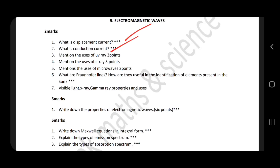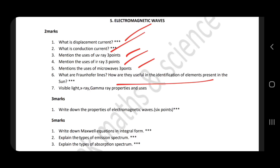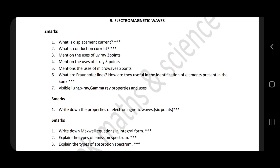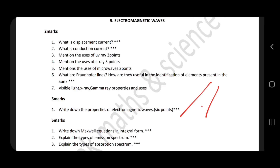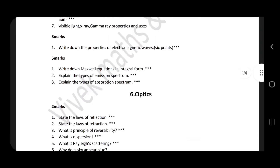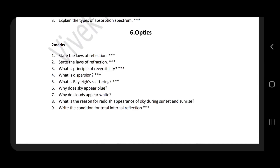Displacement current, conduction current. Mention the uses of UV rays, microwave uses. Properties of visible light, X-ray, gamma ray — properties and uses, frequency range, wide range uses. Maxwell's equations, types of spectra — 6th lesson, easy lesson.